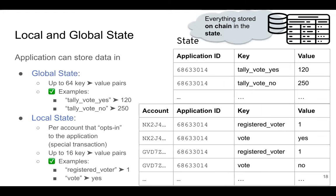The state of the blockchain is a big database with several tables — a table for balances and tables for the state of applications. A table would have rows like: this application ID has this key with this value. This is stored in a big database, and every node maintains this state. If you read all transactions from the beginning and execute them, you'll always end up updating your state according to what each transaction does, and you'll always end up at the same current state of the blockchain.